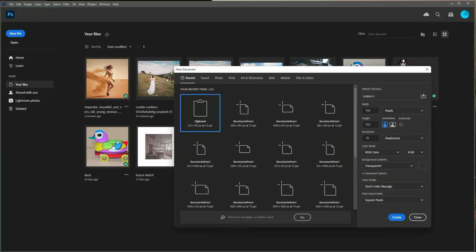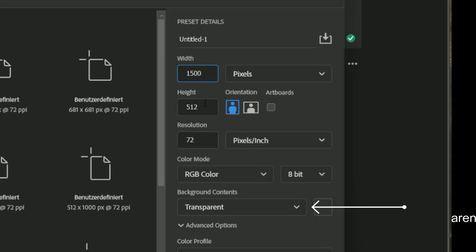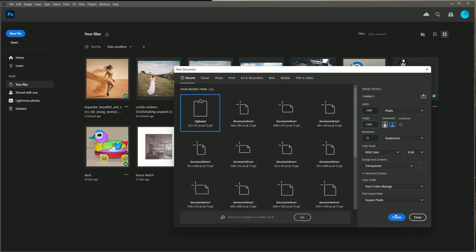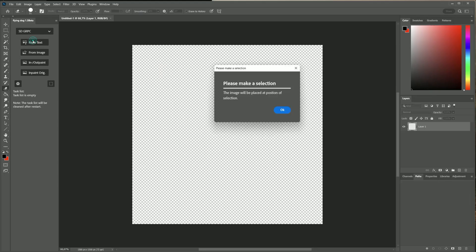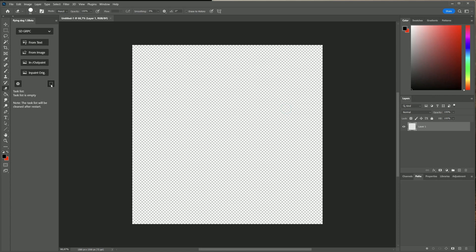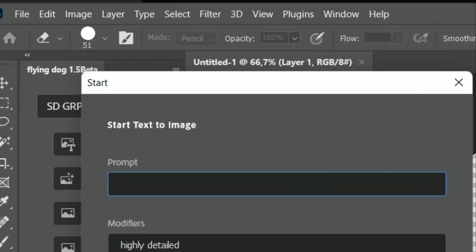First I create a new document with 1500 by 1500 pixels. Make sure that it is transparent. Before you start using the plugin, please add a selection. You can use the selection button here. Now click on from text and type in flowers.